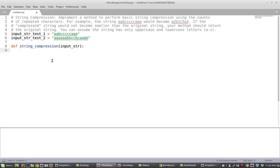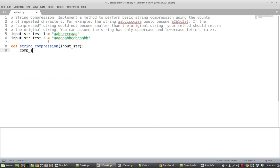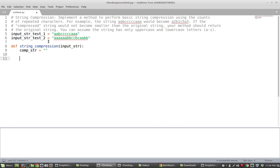So what I'm going to do is I'm going to write just an empty string here which is just going to store the compressed string. So it's just going to be empty and then what I'm going to do is I'm going to loop through the length of the input string. So I'm going to actually loop through the length of the input string minus 1 for a reason that I will describe in a bit.